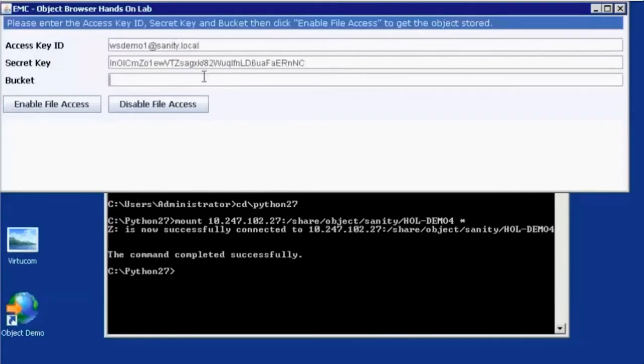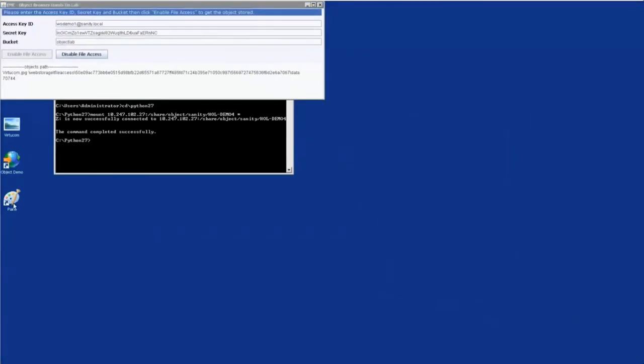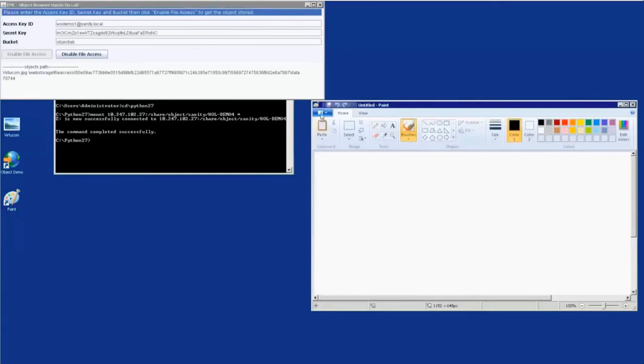So we'll put our access key ID, secret key in the bucket and enable file access. What this will do is actually enable full read and write access using CIFS to this object.